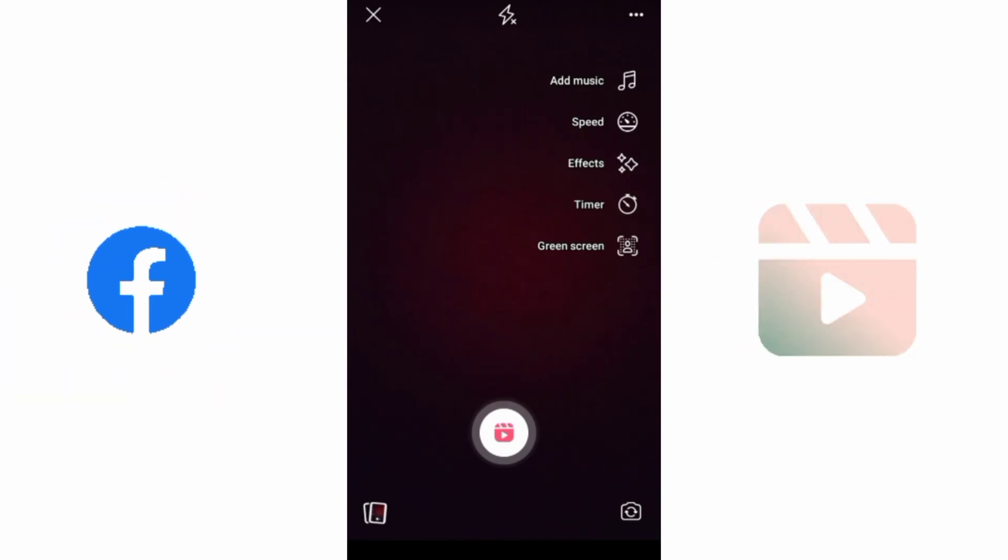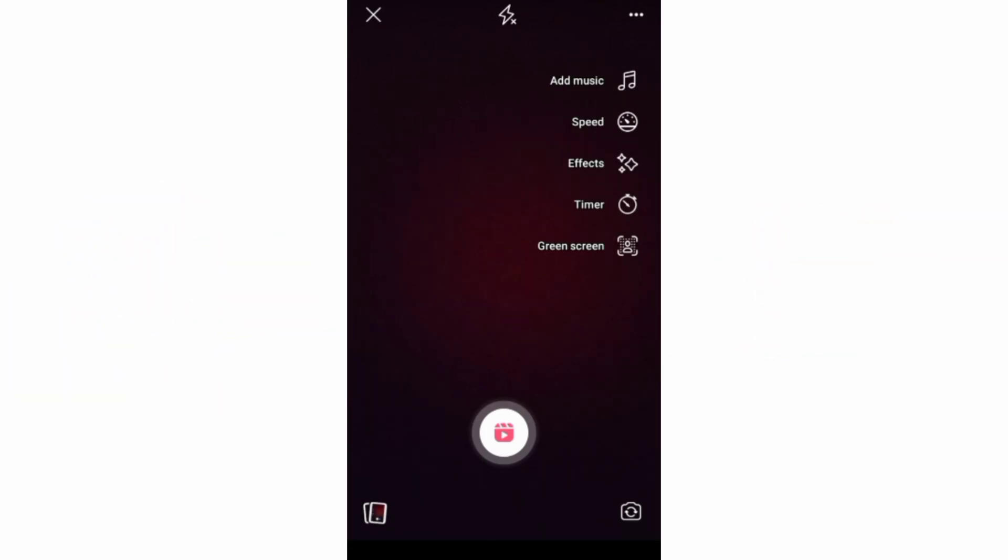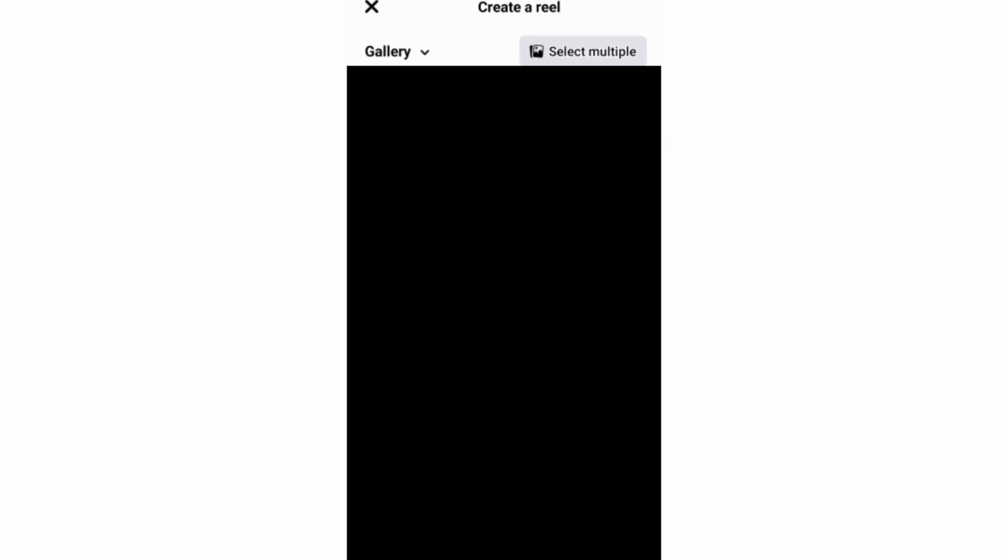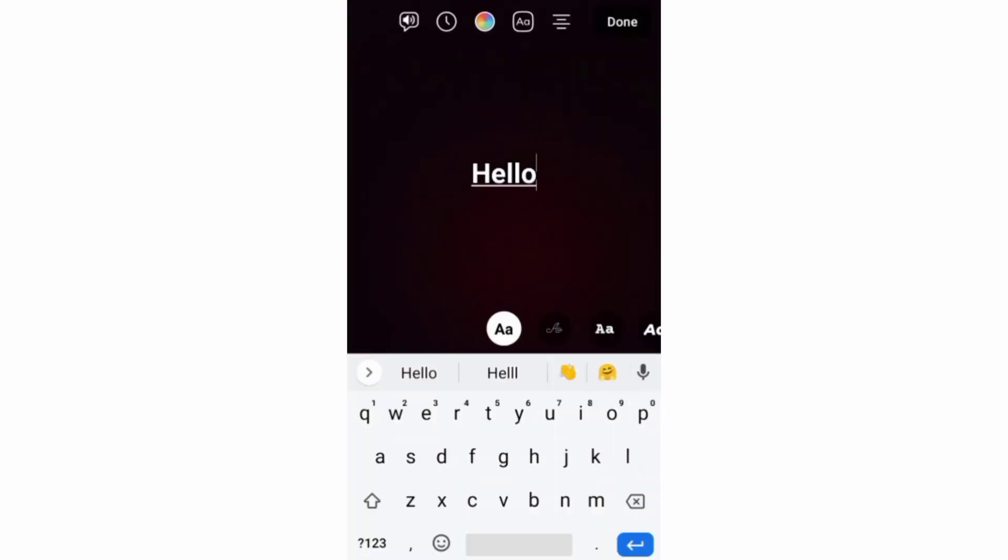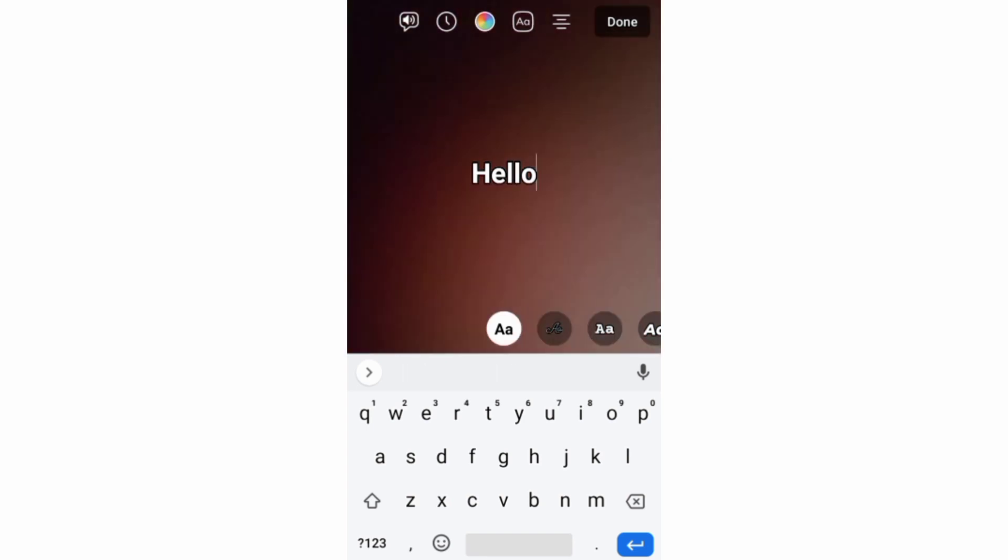This video is about how to perform text-to-speech on a Facebook reel. Now, after recording or uploading your video, you can go on first to add your text, then also edit your text.